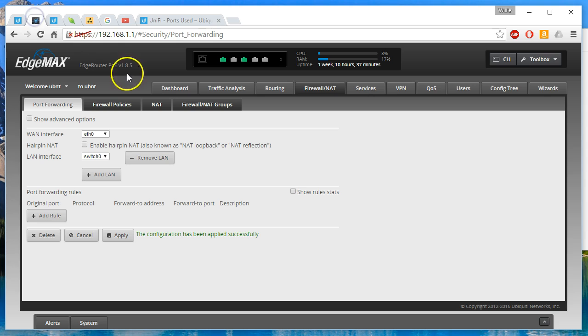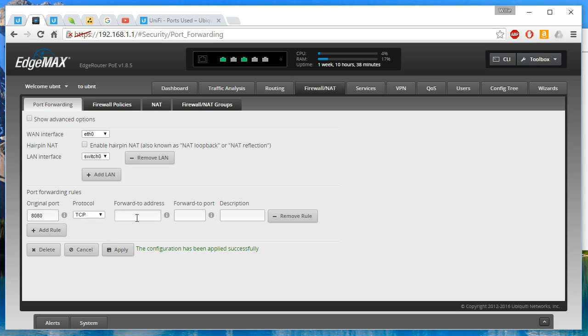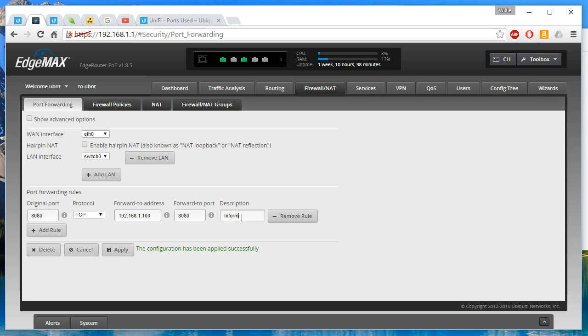So we're going to hop back over here and we're going to add our first rule. And we're going to add 8080. And that is going to be TCP and our internal unify server is 1.100. We're going to forward to 8080. And we're going to call this unify inform.